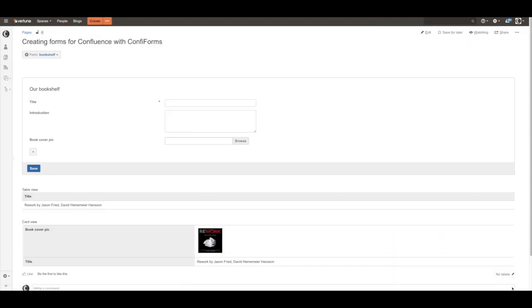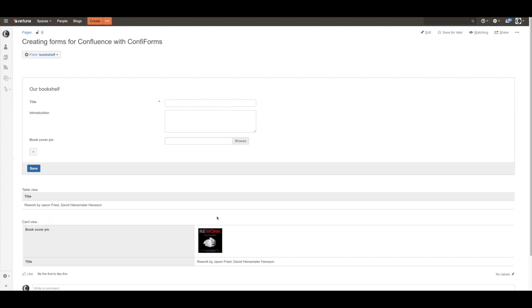So you can see this is the table view, this is the card view, and they both show the same data.